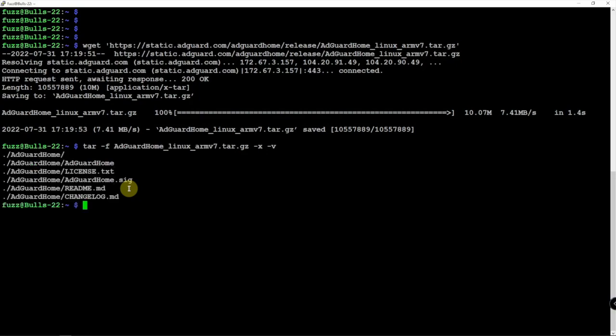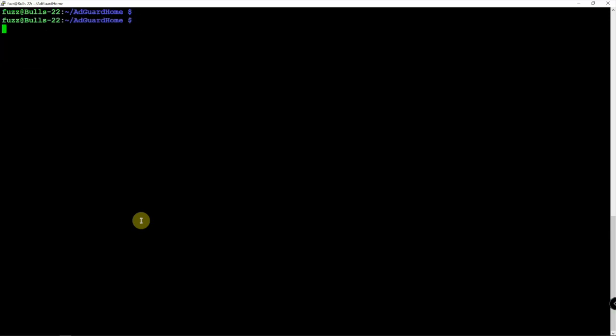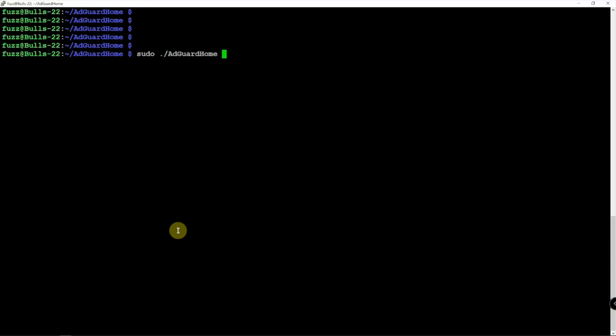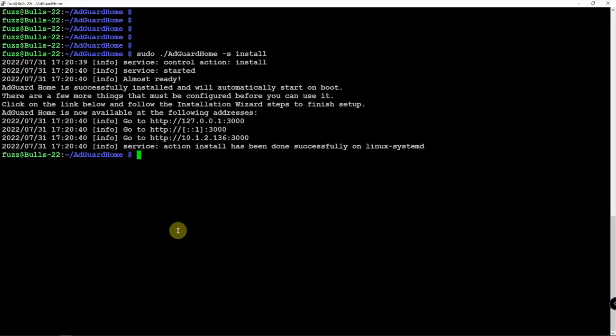Now that that's done, we can go ahead and cd into it. We could just do a sudo ./AdGuardHome -s install, and it has been installed. Here is the information that we need—it's port 3000.